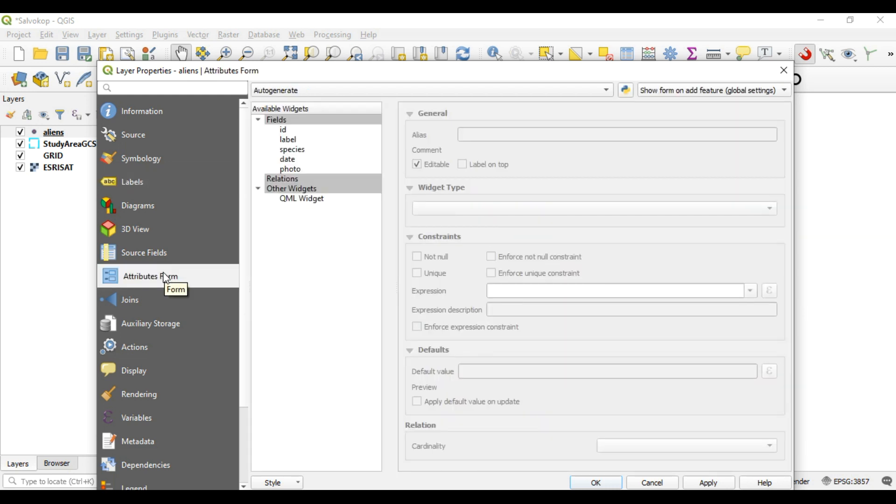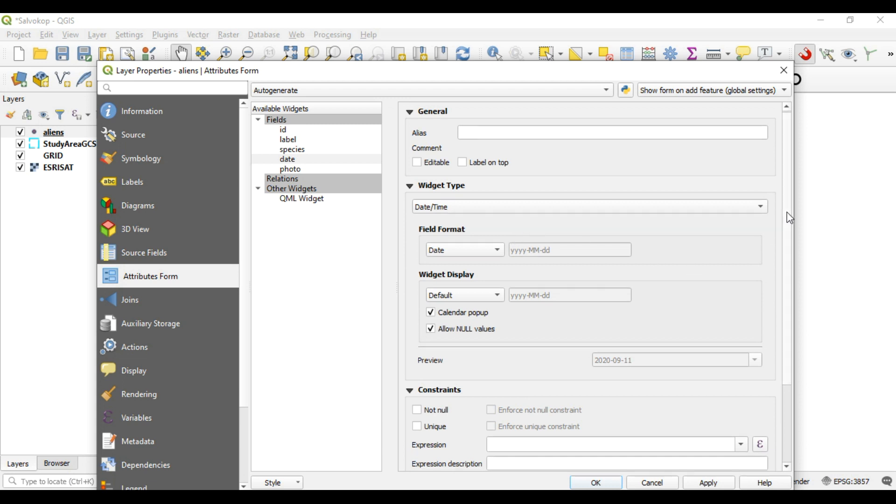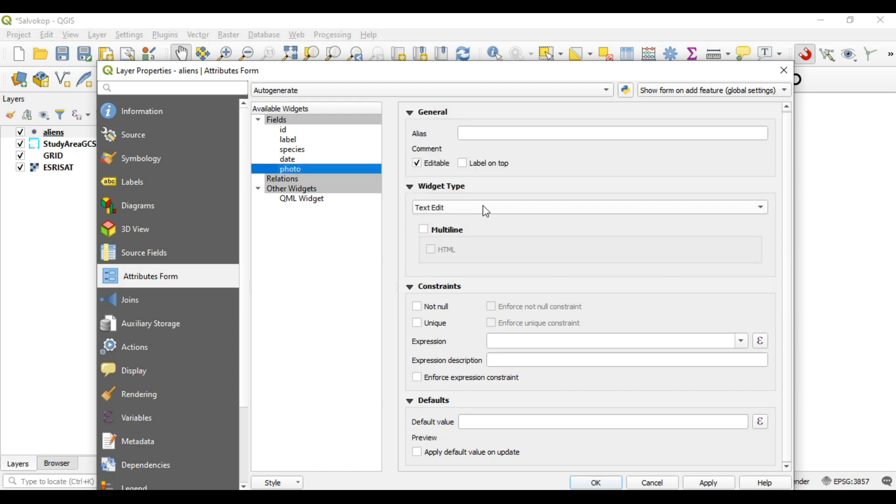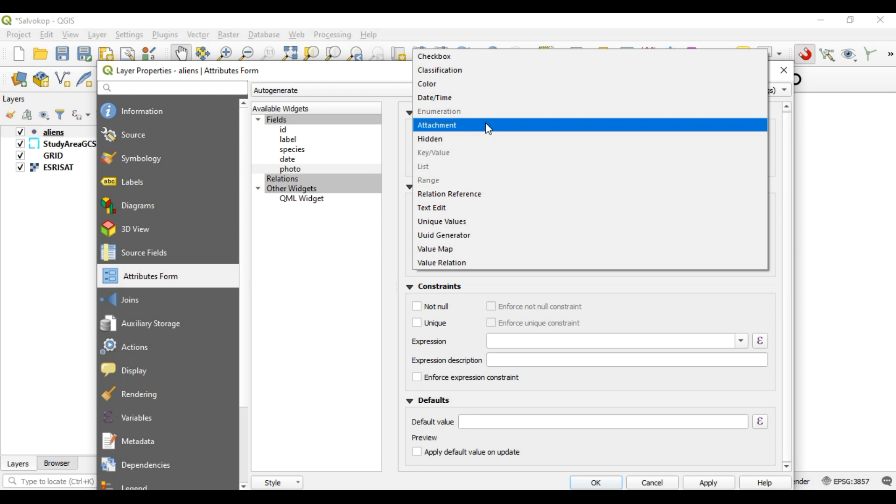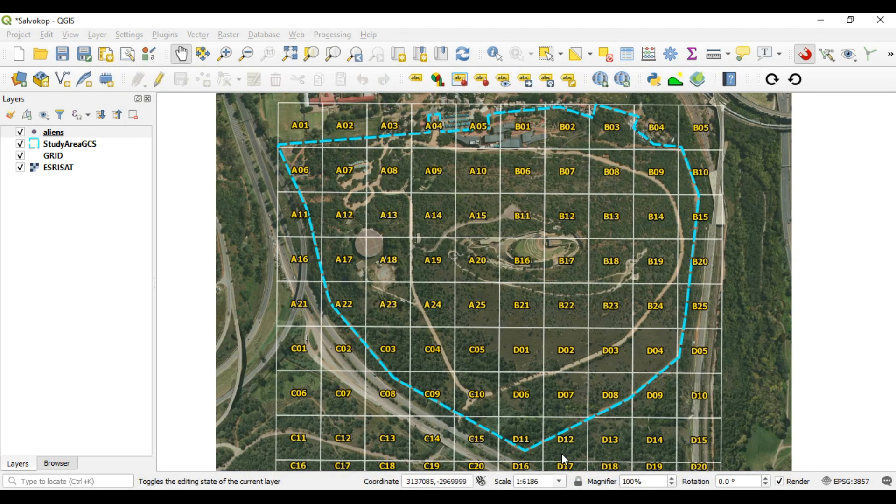Now the next thing I'm going to do is just edit the attributes form, and I want to change the date to not be editable. Every time we add a new feature, it needs to update immediately with the current date. So that's the format that it's going to be in. And then also for photo, photo is going to change to an attachment. That should be it for the fields. So I'm going to close that down.